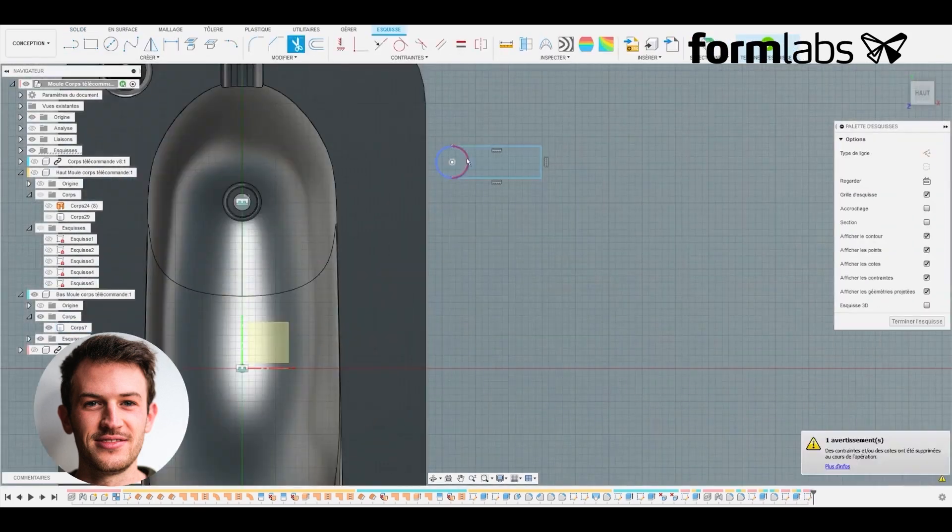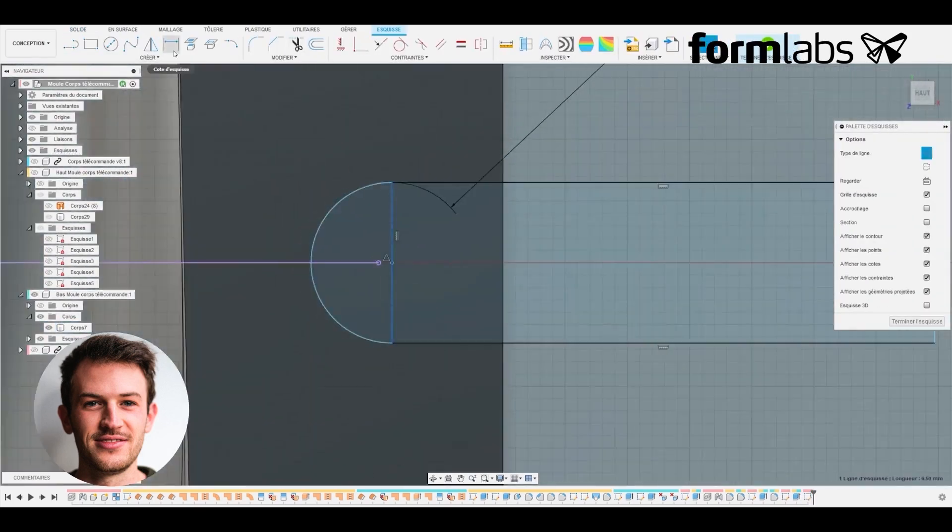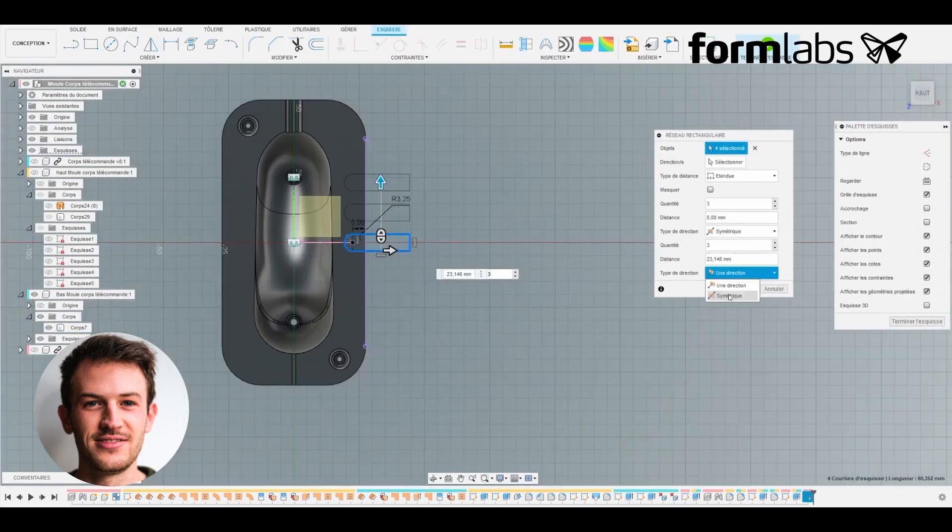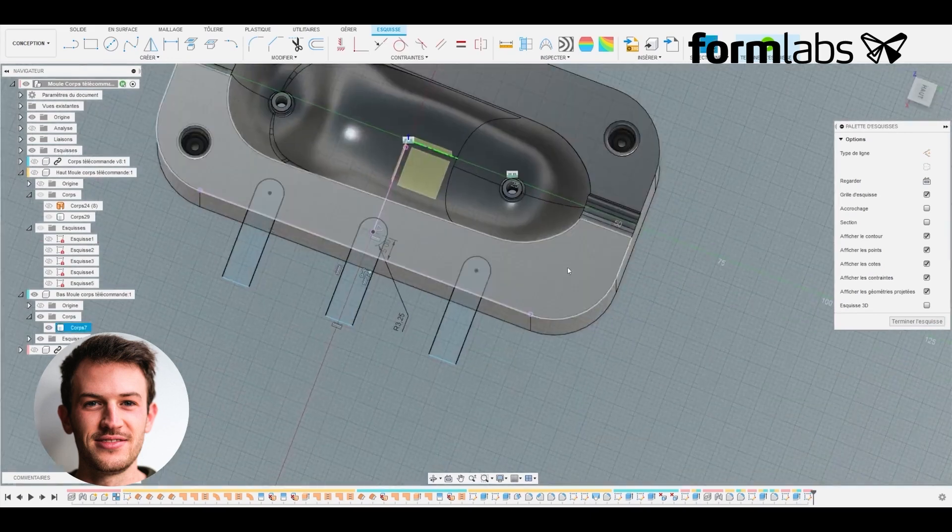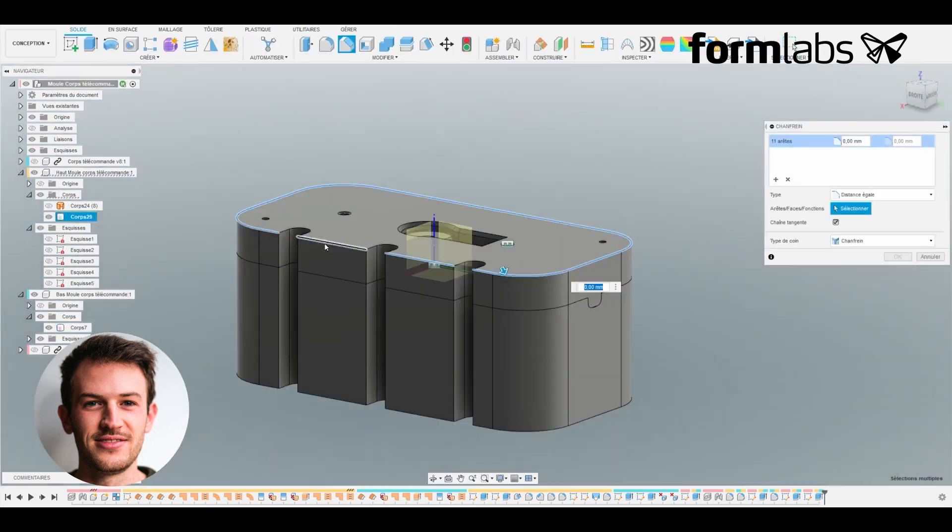We come to the end where we create the clamping system, in this case using a screw. This is the element that counteracts the plastic injection pressure and closes the mold.